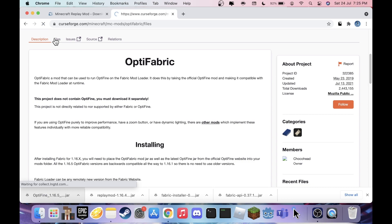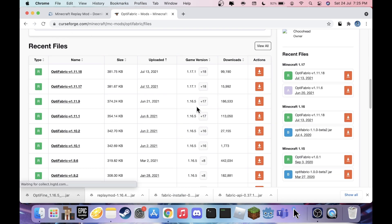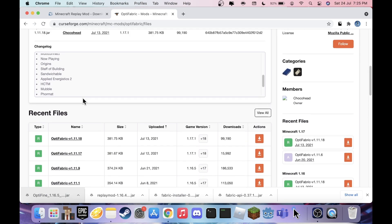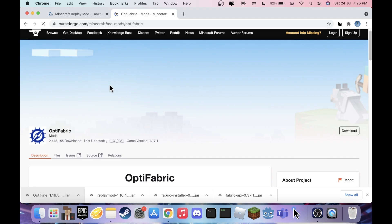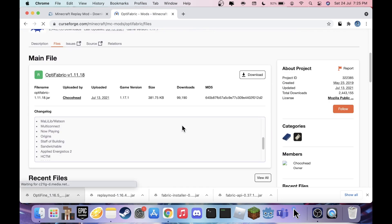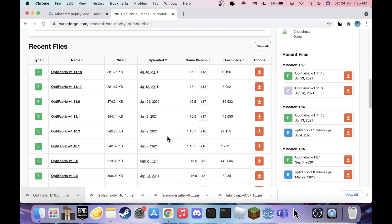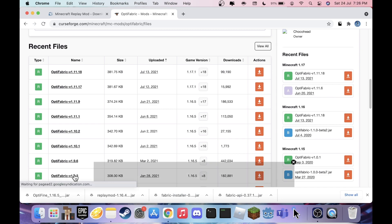This is important — be very careful about which version you get. I spent an hour trying to load OptiFabric version 1.11.9 and it was not working. What I would suggest is downloading OptiFabric version 1.9.2, because this is the only version that worked for me. I'm on Mac M1, so that might depend on your machine — try 1.9.2 first, and if it doesn't work try the newest version 1.11.9.